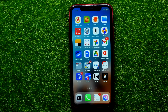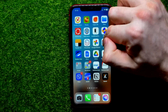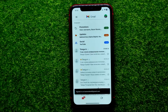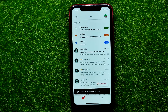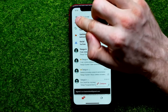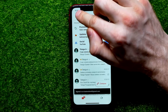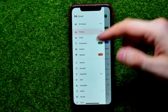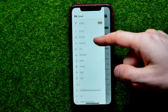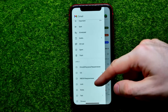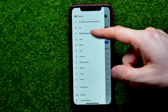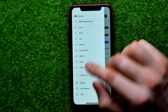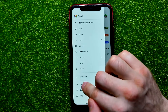So let's begin. First, open up the Gmail app. Then right here at the top, tap the three lines, then scroll down until you find Settings.